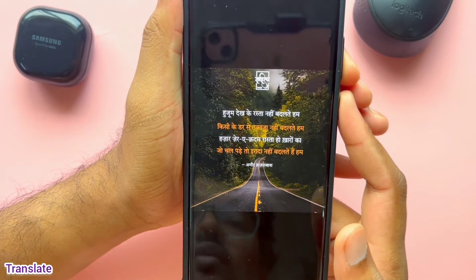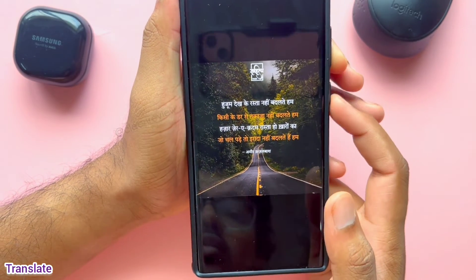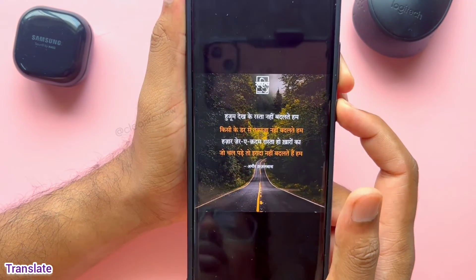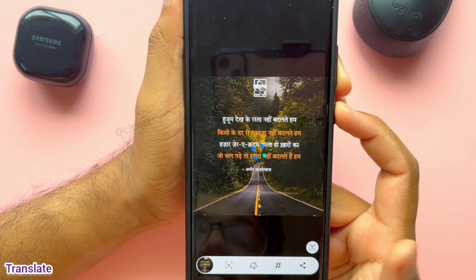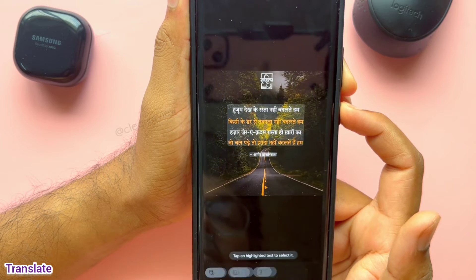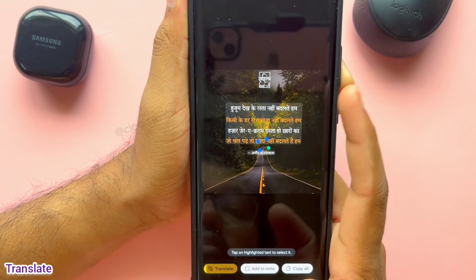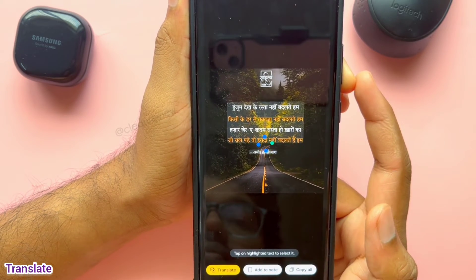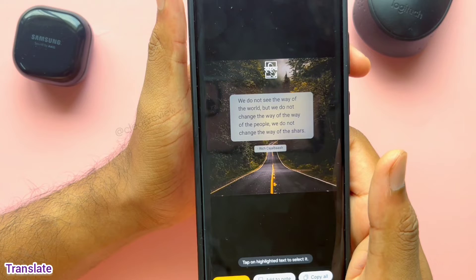Another use case is if you want to translate text inside an image while you are on some app. Take a screenshot and the T icon appears on the left. Click there to get options, then click on Translate. All text will be translated to English.